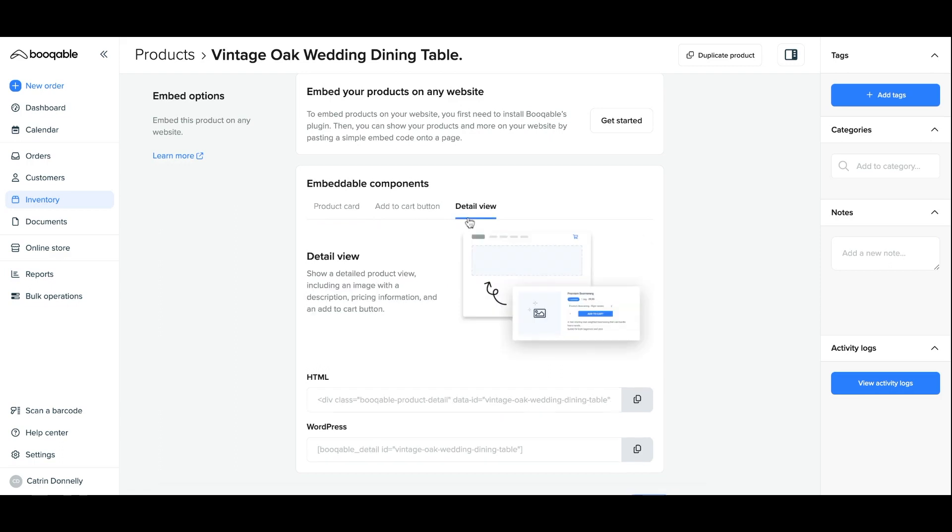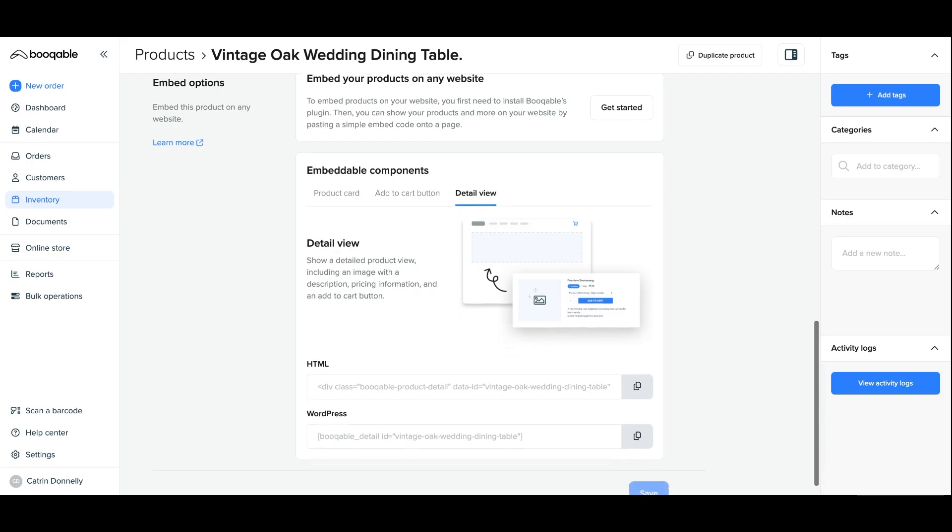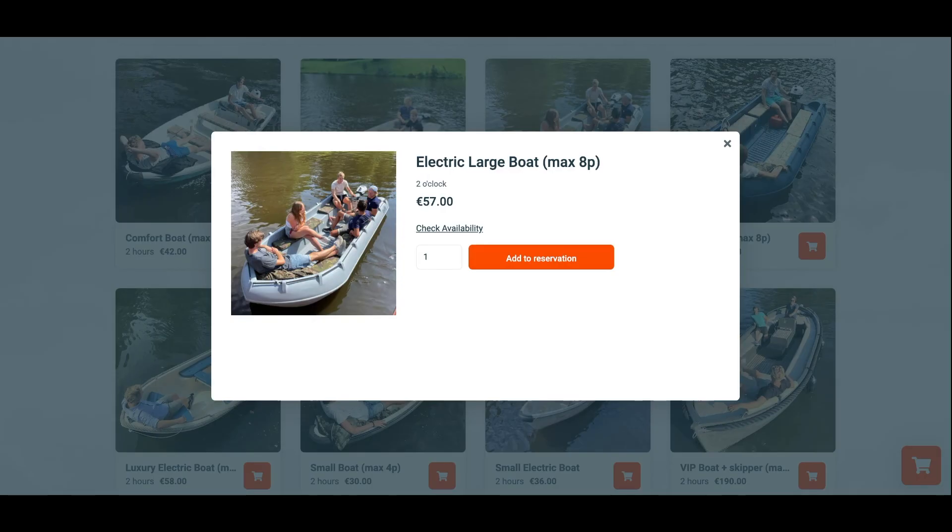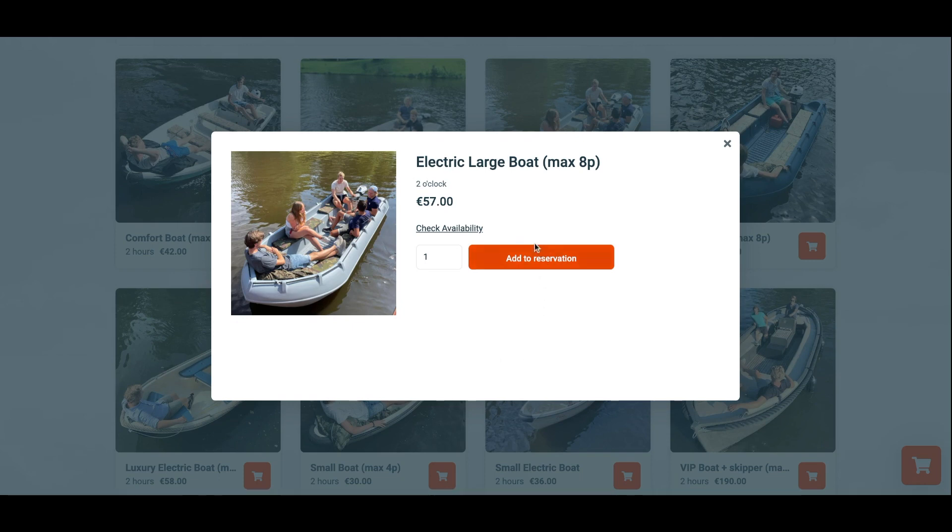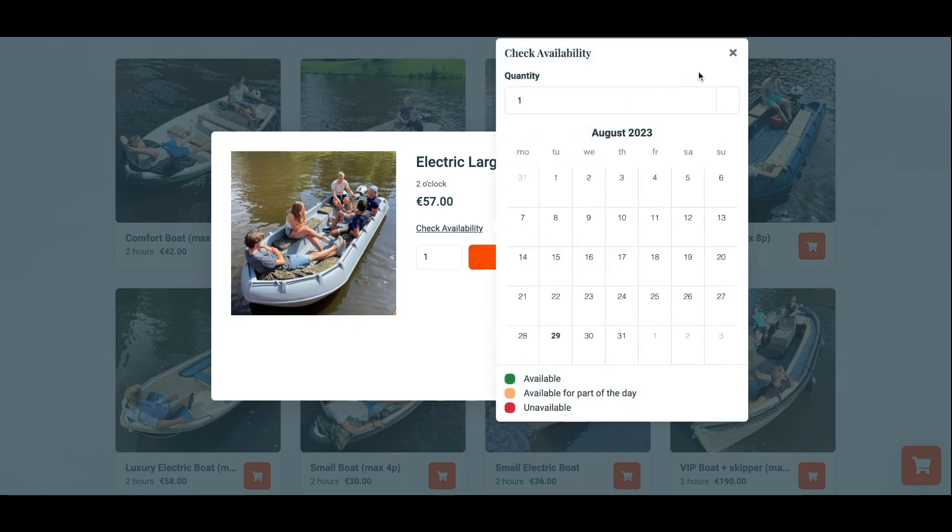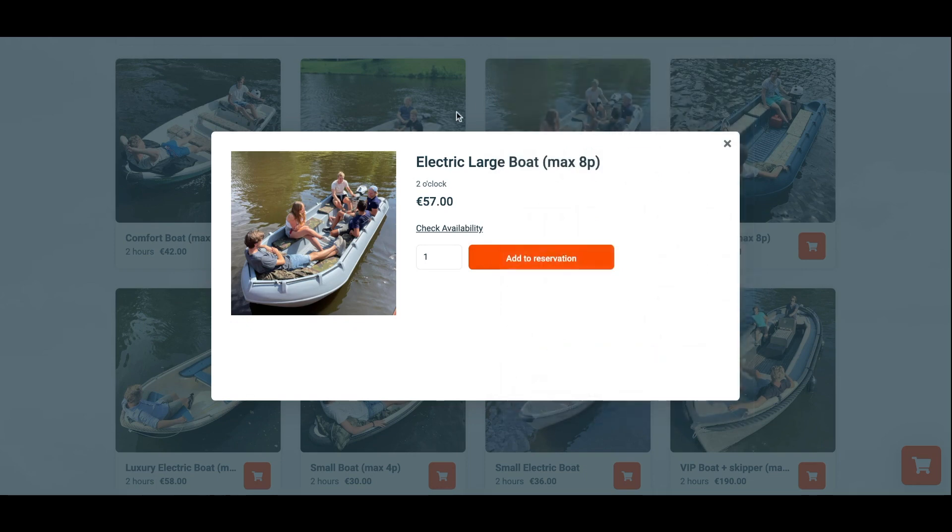Next is a detailed view. A detailed view is essentially placing what would have appeared in the product card pop-up directly on the page. It will show a detailed product view including an image on the left with a description underneath the 'add to reservation' button if you were to include one, the pricing information, the add to cart button, and the pop-up availability calendar. So it is this horizontal looking tile here placed directly on your page without the need to click on the product card first.